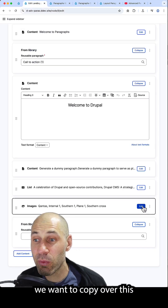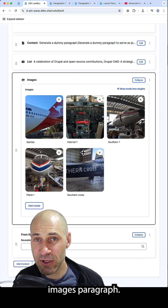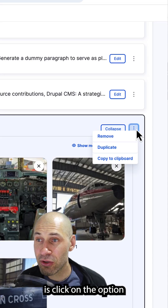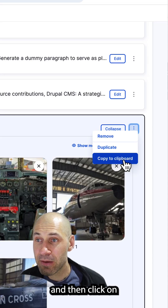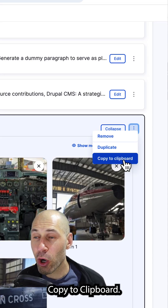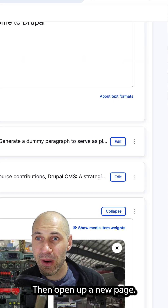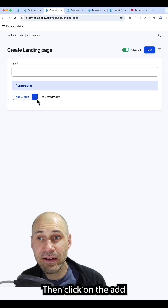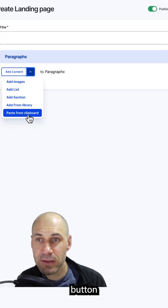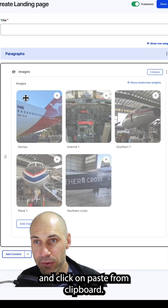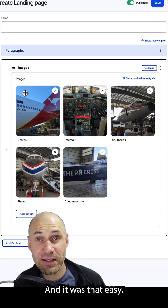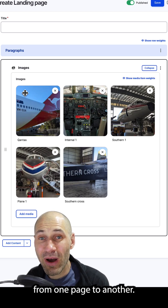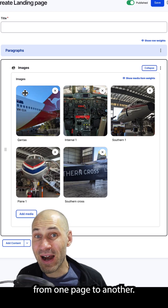Let's imagine we want to copy over this image's paragraph. All we need to do is click on the option and then click on Copy to Clipboard, then open up a new page. Then click on the Add button and click on Paste from Clipboard. And it was that easy — you have simply copied over a paragraph from one page to another.